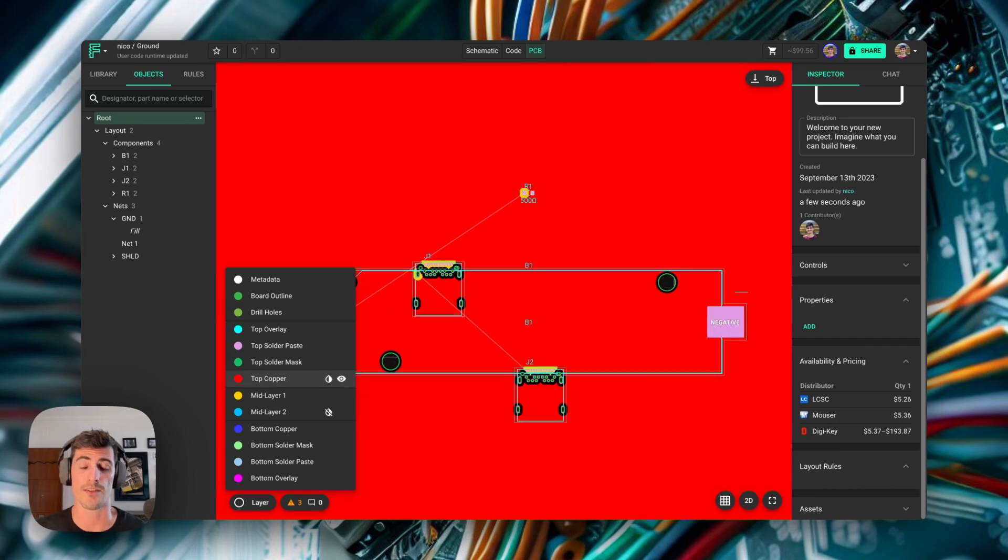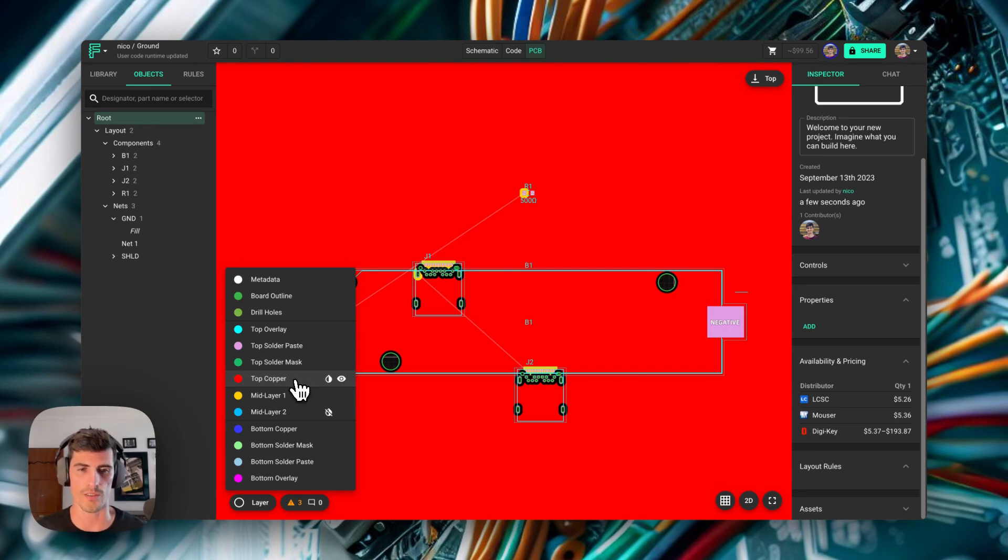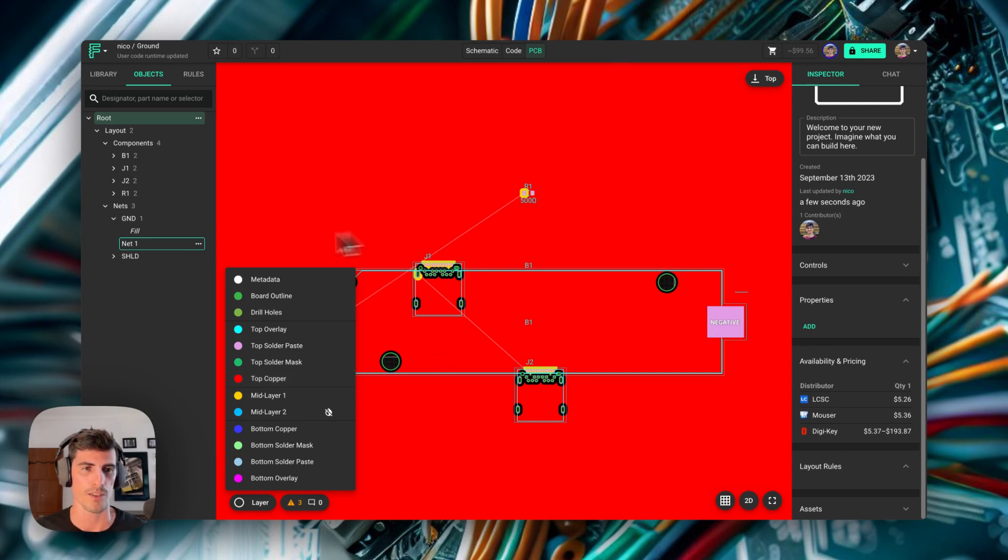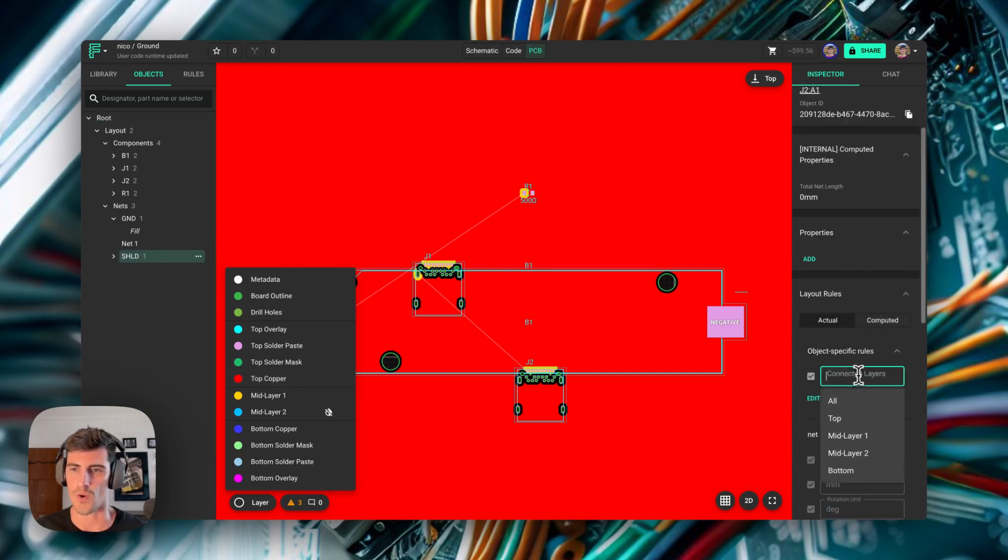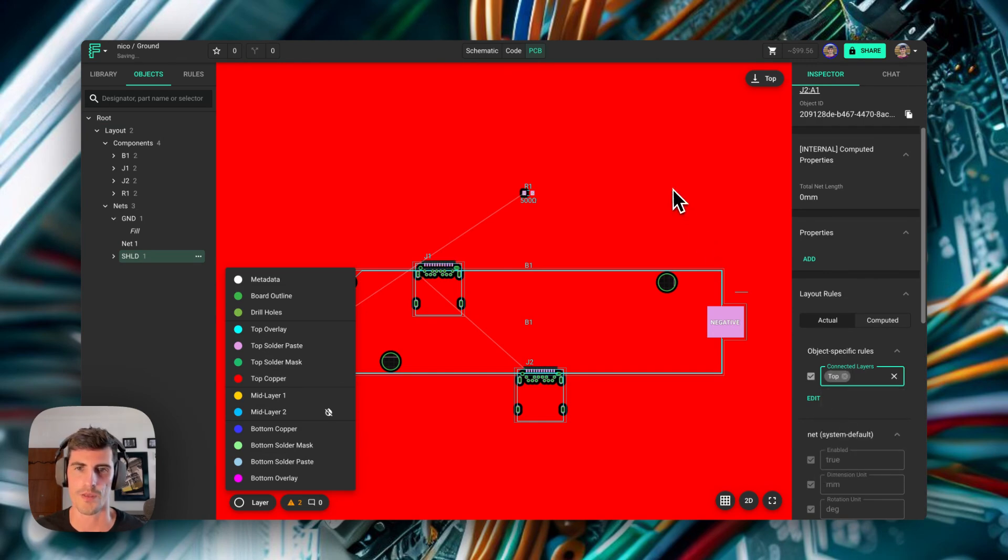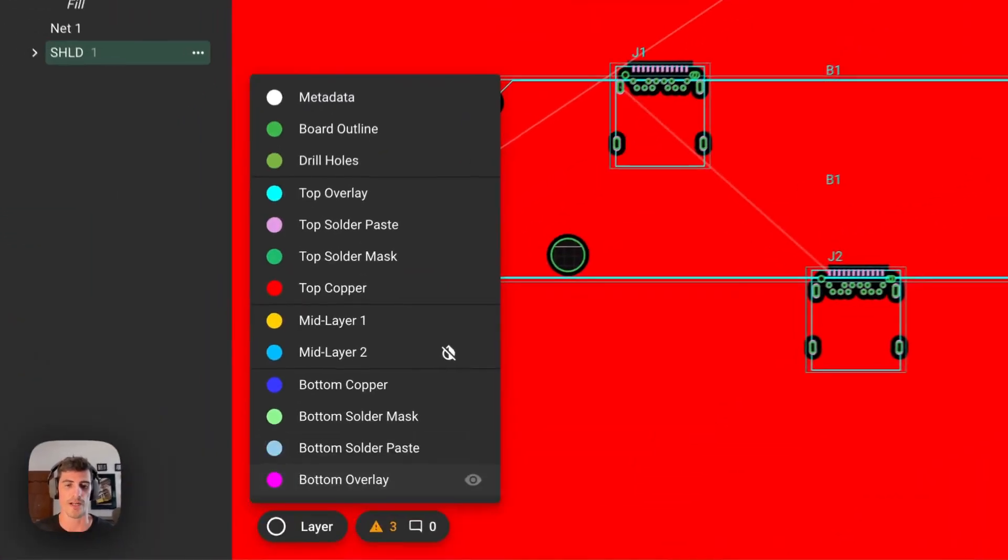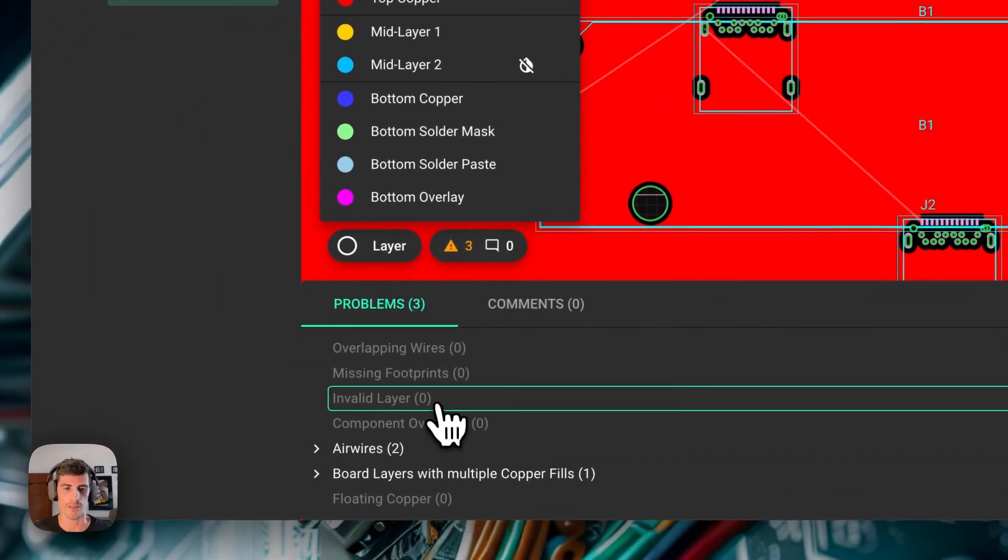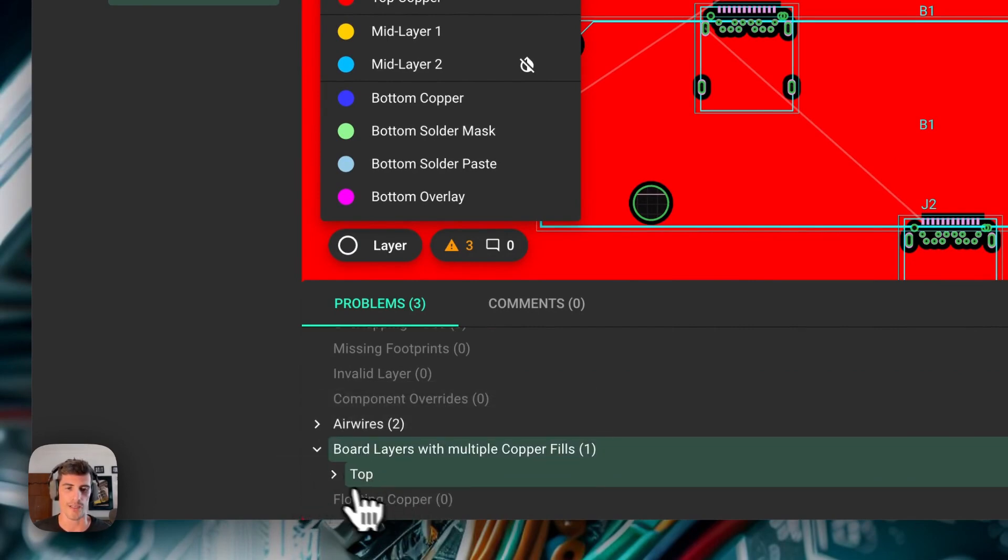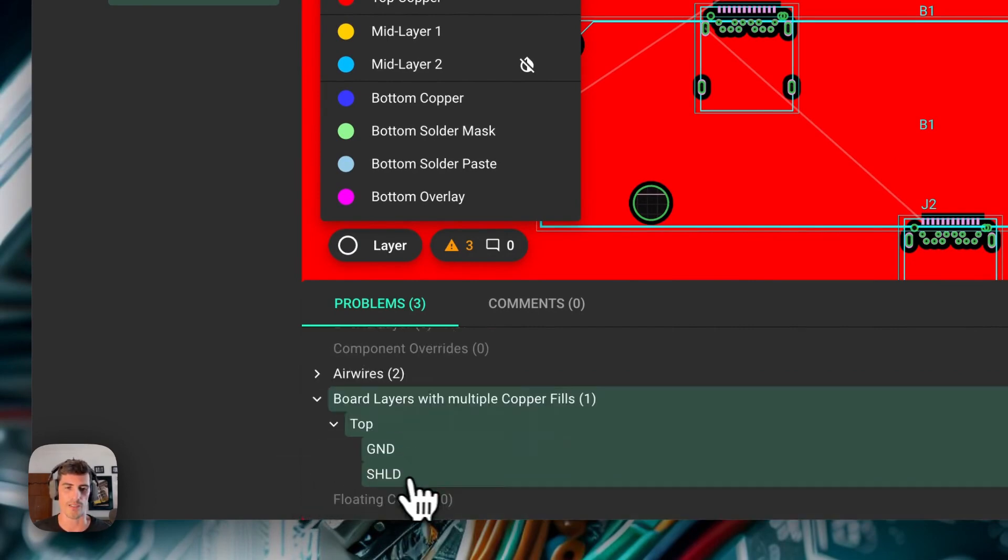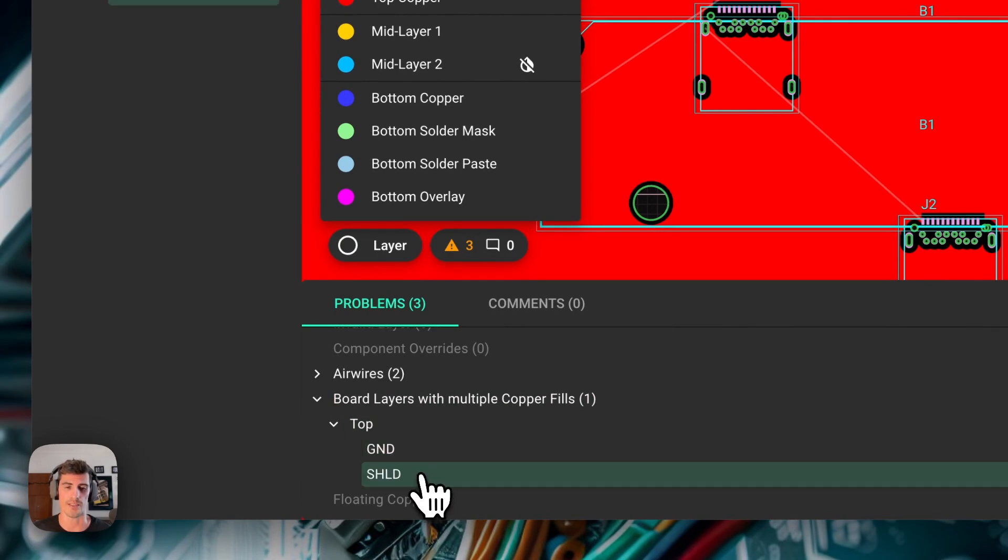Lastly, there's another interesting scenario that you might want to know about. For example, what happens if we put two nets with copper fields on the same layers? So let's see how that works. Let's go back to our shield net and then change the middle layer 1 for top layer. Now, in this case, Flux doesn't know how to complete the whole layer with two fields at the same time. So what happens is that you get a warning here called board layers with multiple copper fields, saying that in the top layer, you have copper fields for the ground net and the shield net.